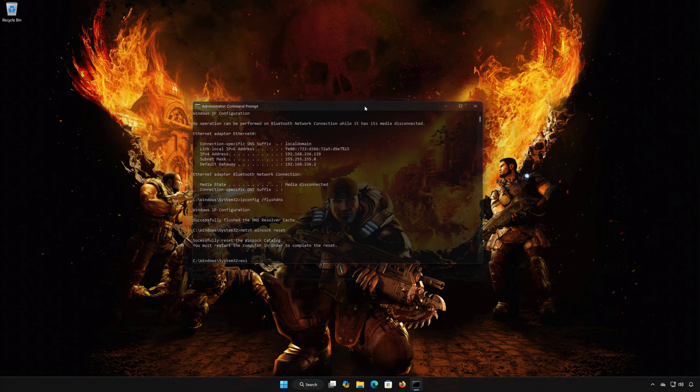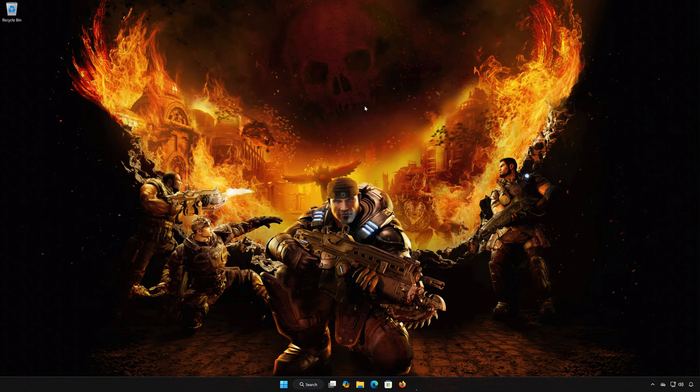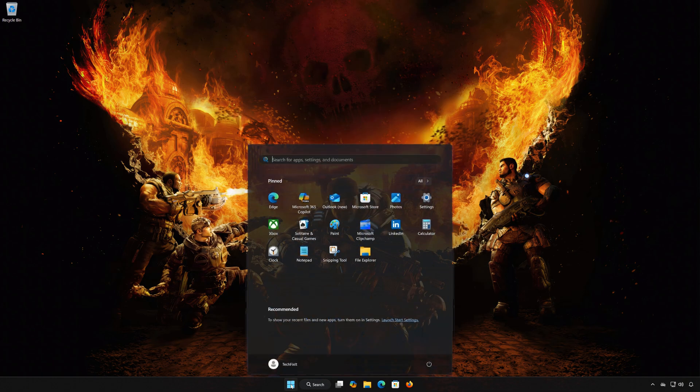Type Exit and then press Enter. Restart your PC to apply the changes.